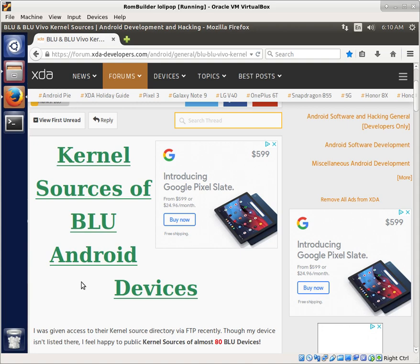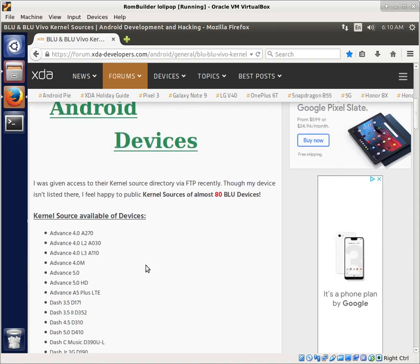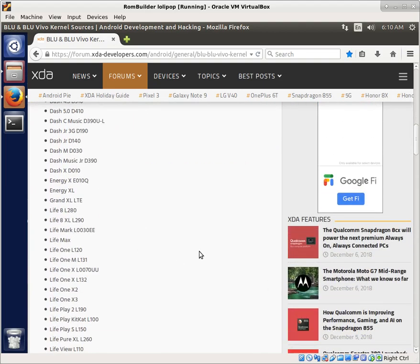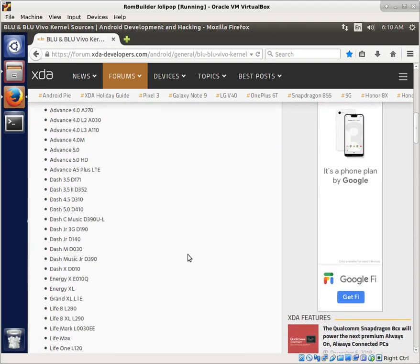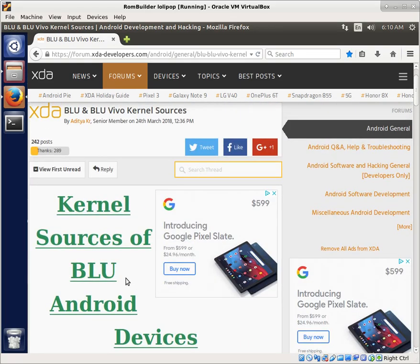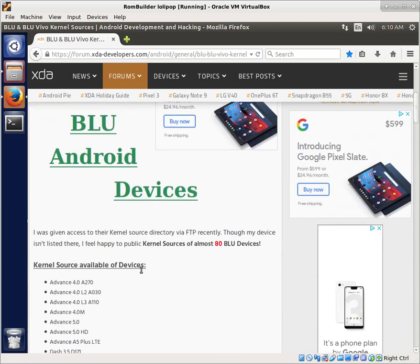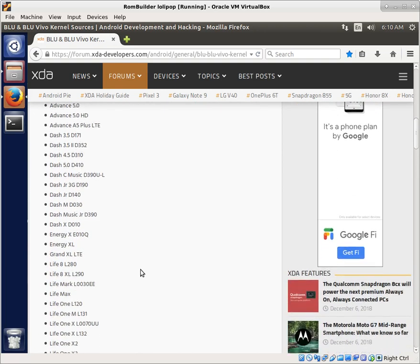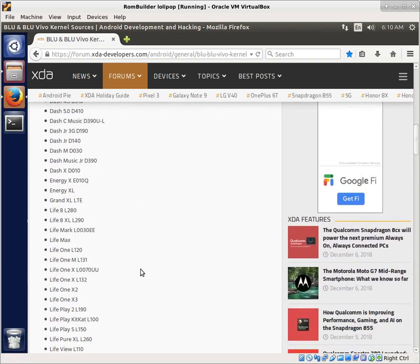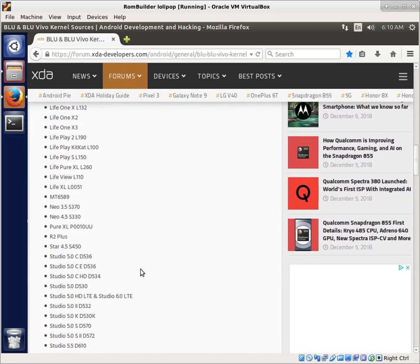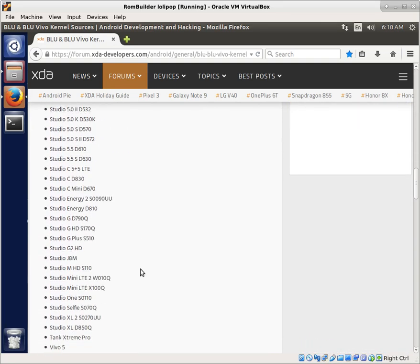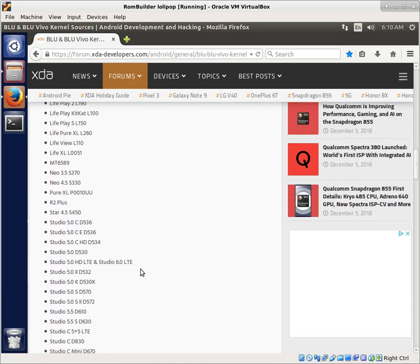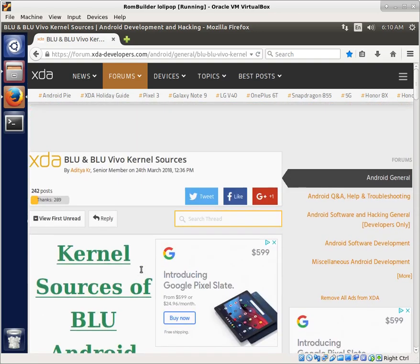But fortunately, we are able to find the kernel source for the Blue Life XL. This XDA member here, AdityaKR, has very graciously posted links to a bunch of Blue devices for the source code for the kernels. And some of these actually have more than just the kernel source code. A few of these actually have some light device trees that you might find useful as well. So if you're working on a Blue phone, be sure to look up this one right here.